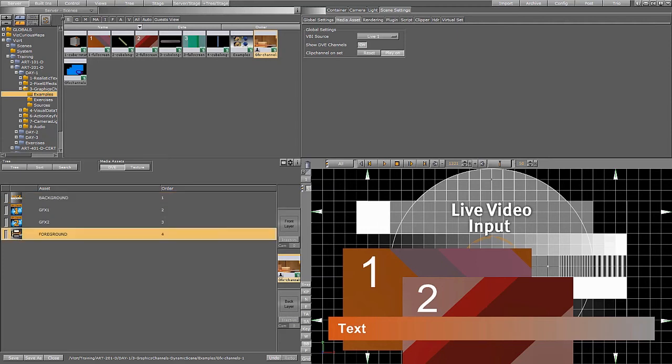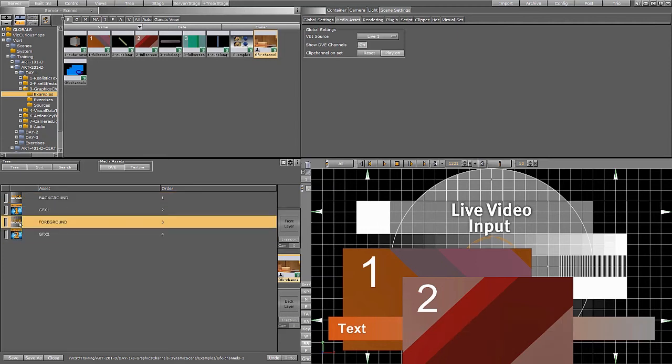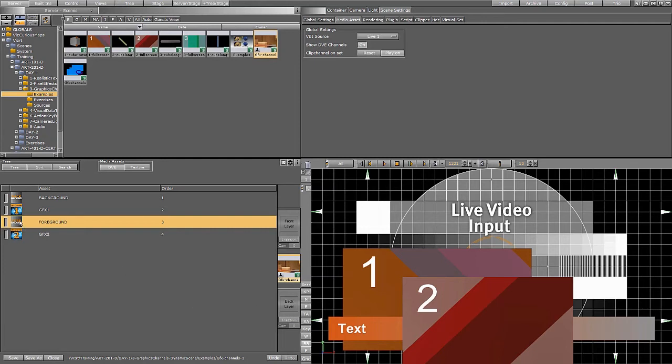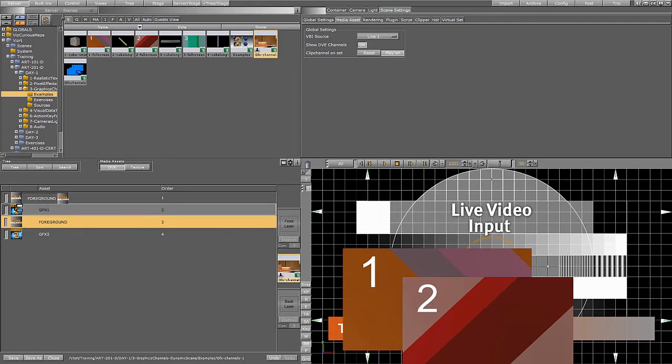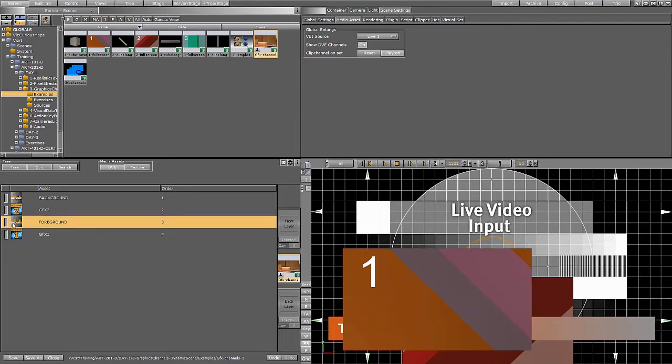But the foreground you can move. So I could move the foreground behind the graphics channel for example, all the way behind that one. Or you could take number two behind.